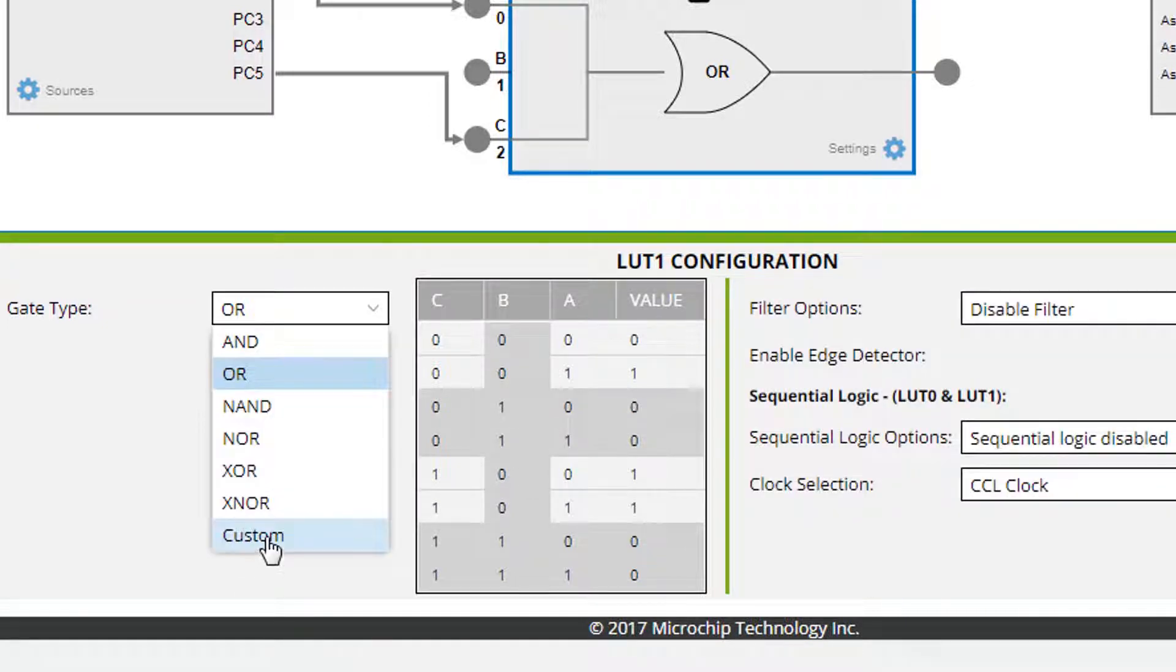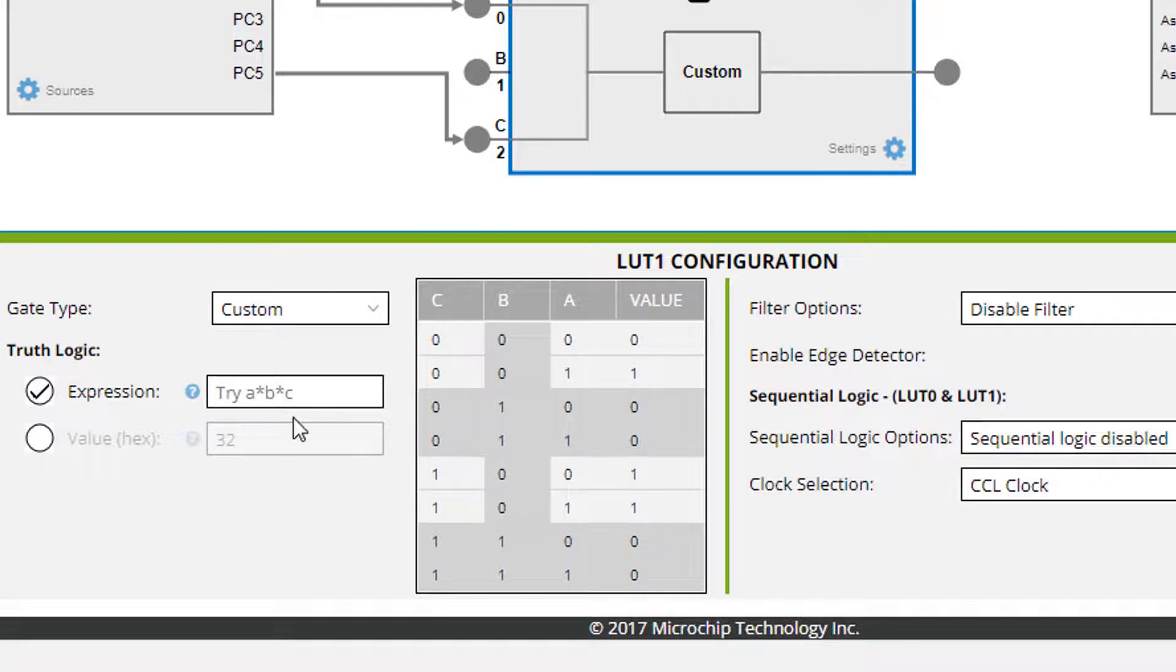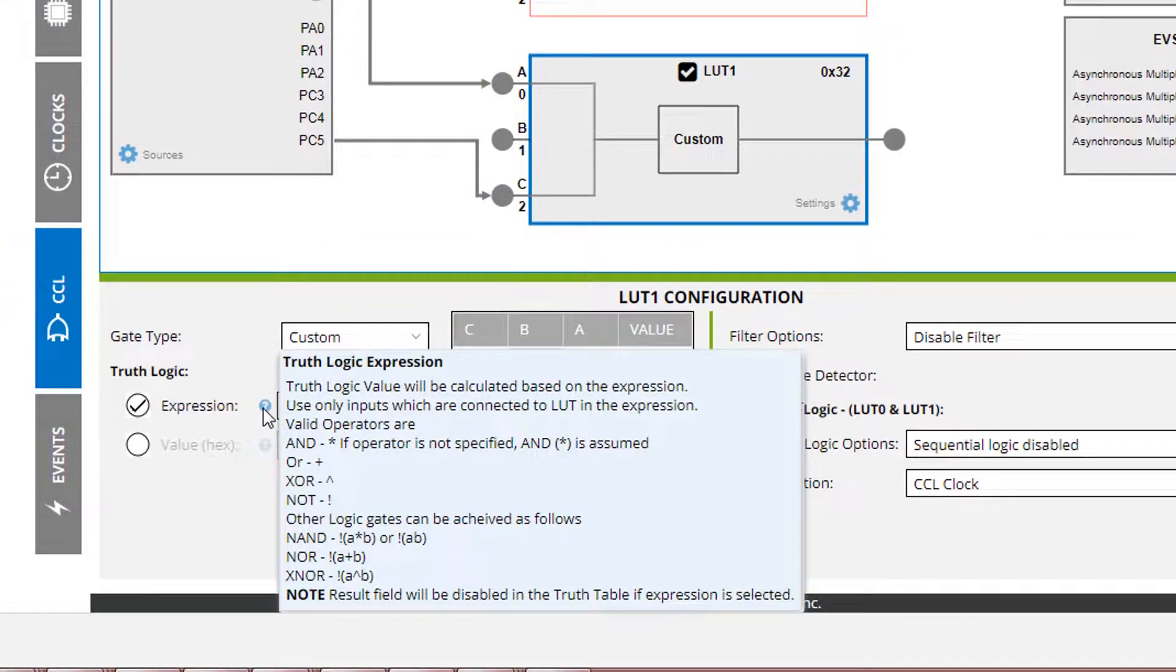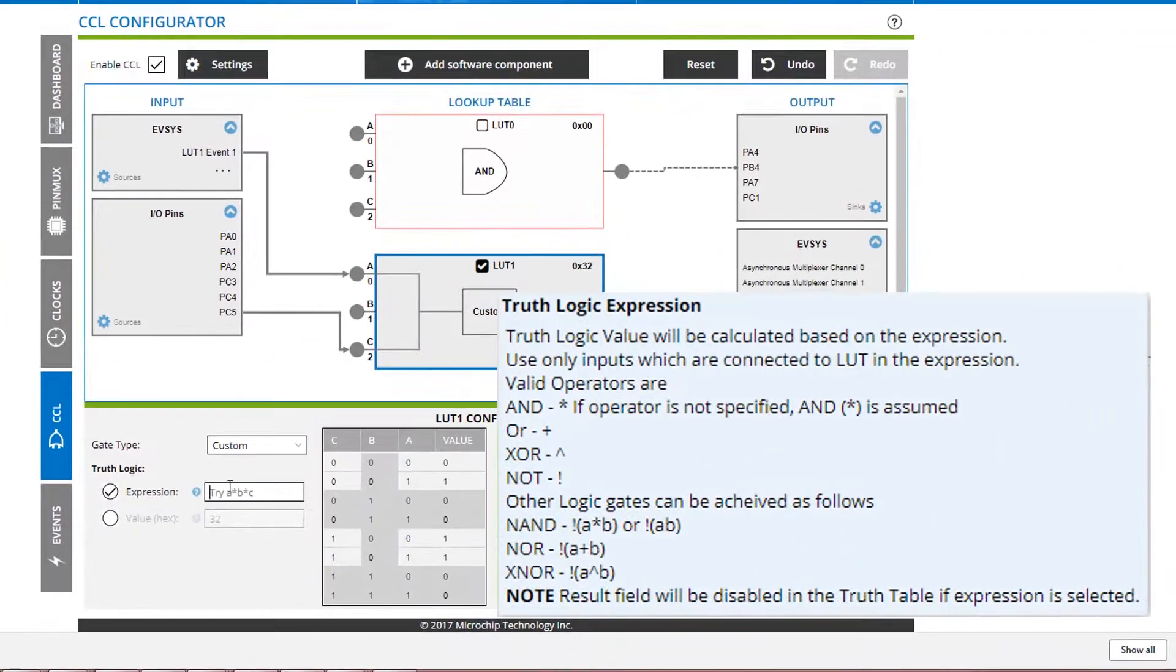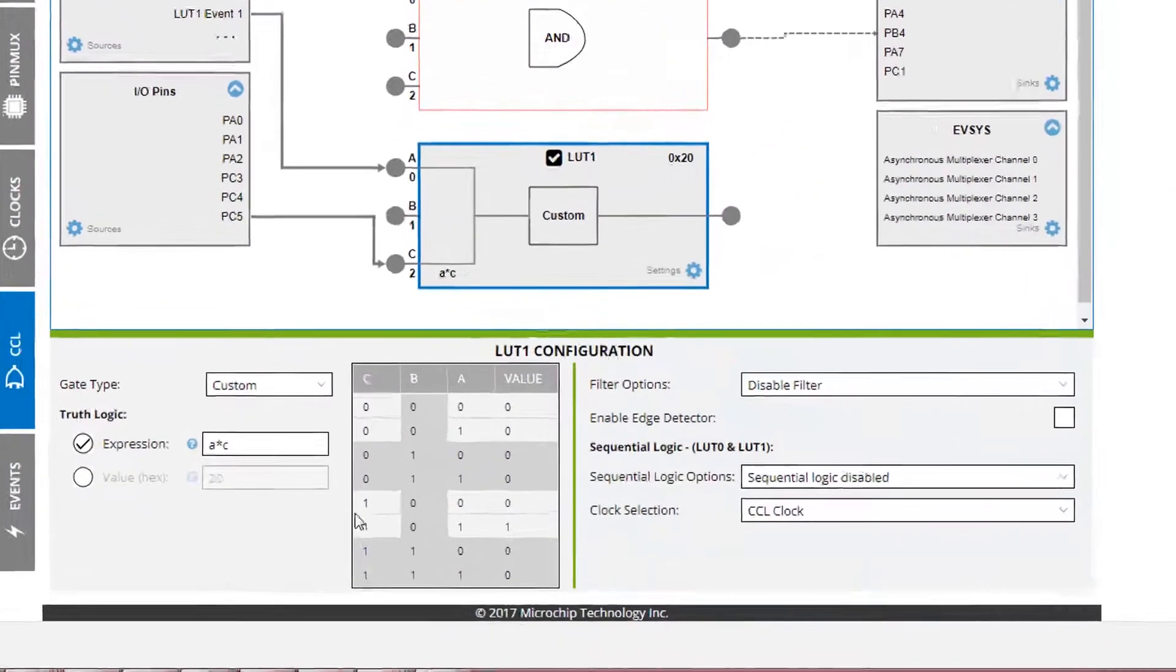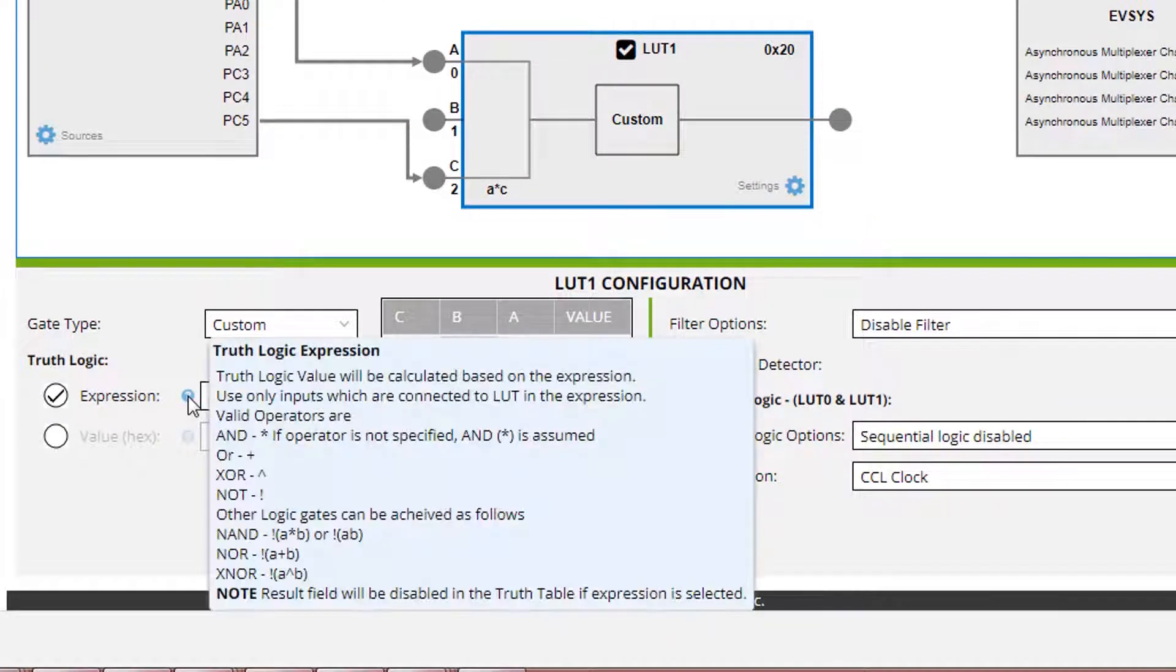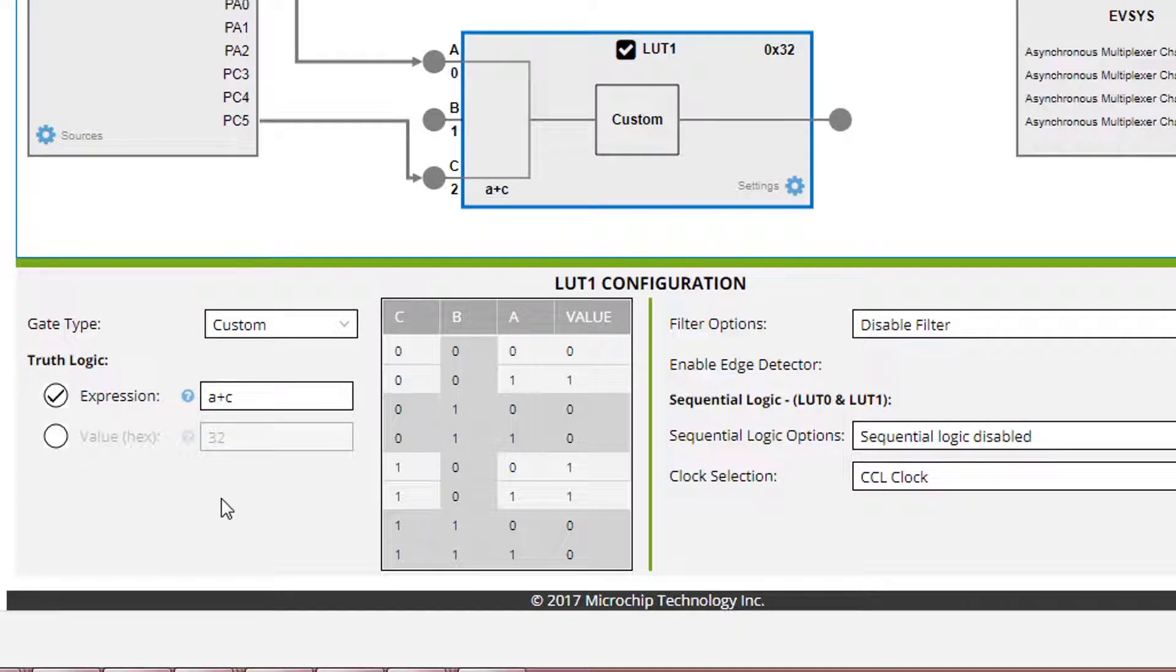So going back to custom it'll keep the same value here. We can also try and input an expression. So we know that OR works but for instance if we just want to A star B and so it's A star C and you can see that that is the same as the AND and if we wanted to get back to the OR we can use the plus and you can see that that matches the expression that we had before.